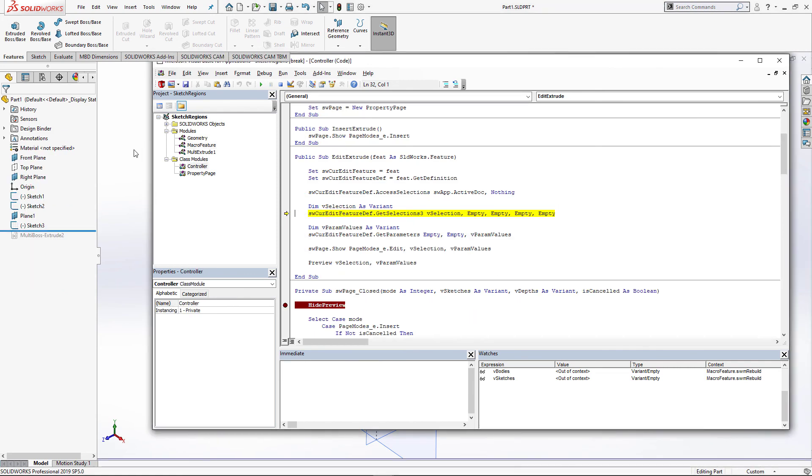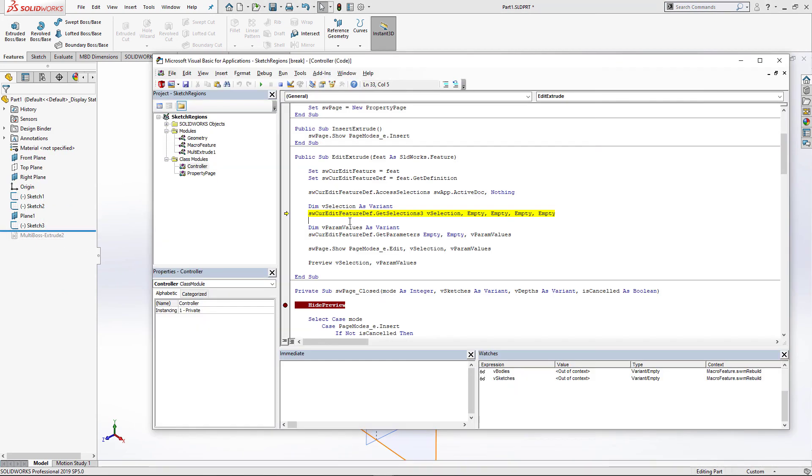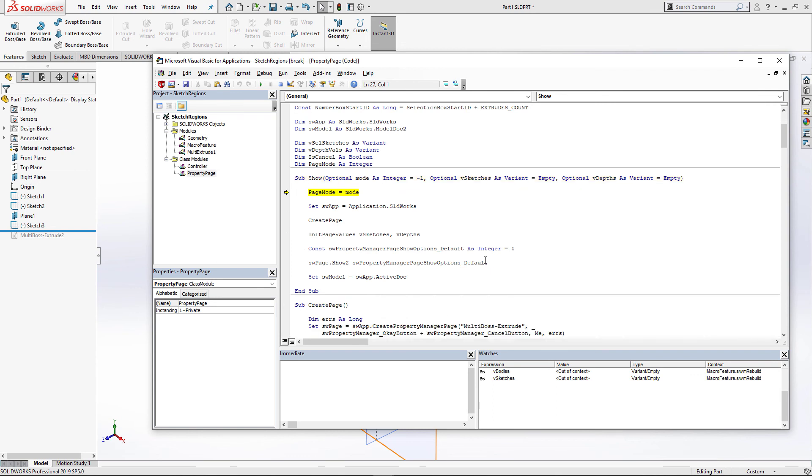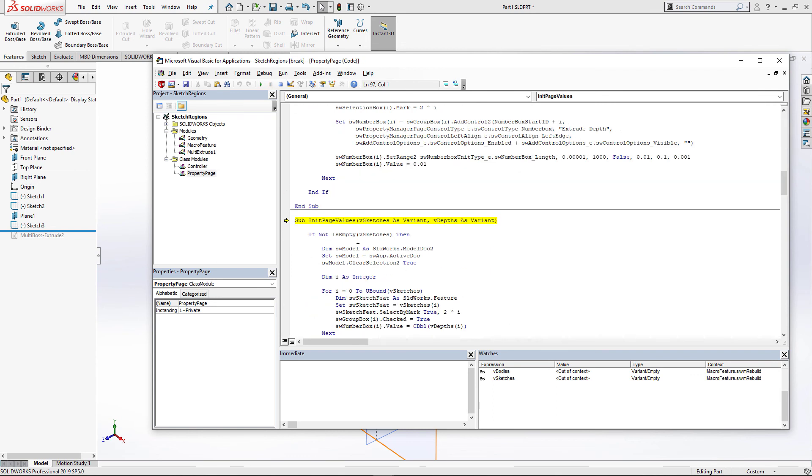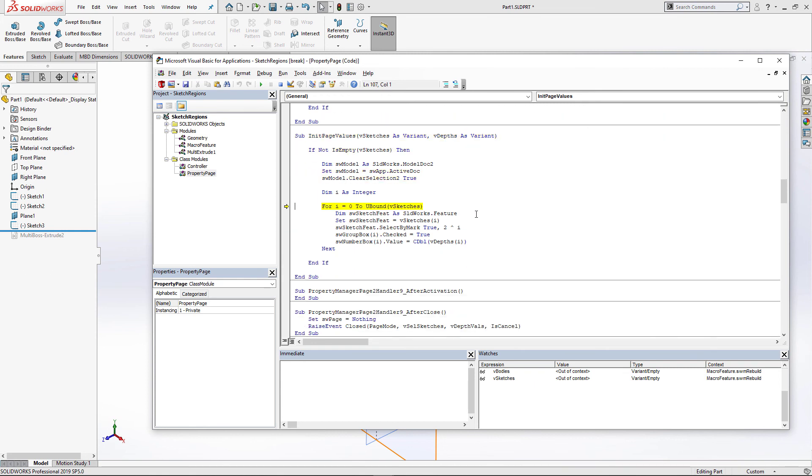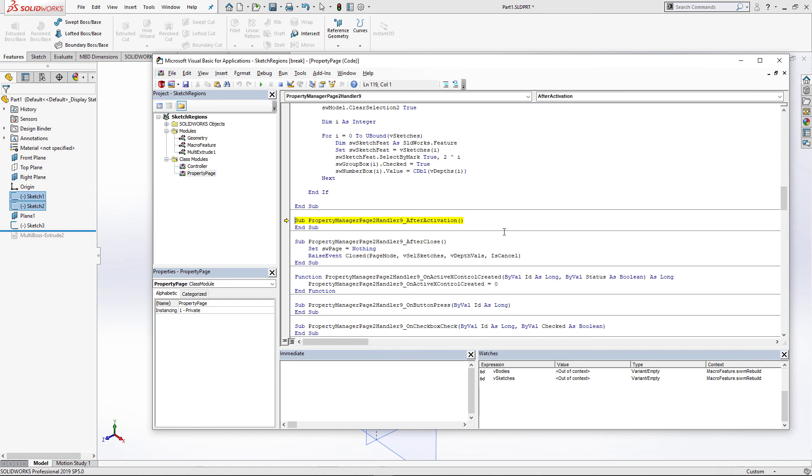As you can see, this feature has been rolled back in the tree. We can now safely access all the parameters and selections from that macro feature. I will simply pass those parameters into the show method and it's going to call initPageValues to set our initial values to property manager page. In order to set the selection, I simply need to select all this object with the corresponding marks. And I also assign the depths to each individual number box in the property manager page.